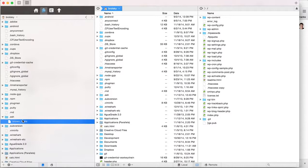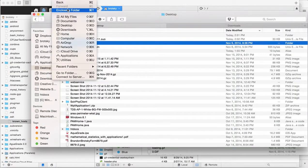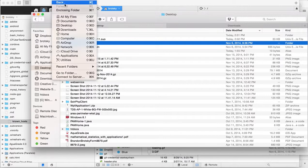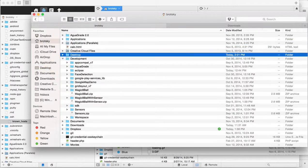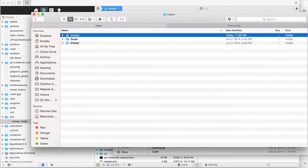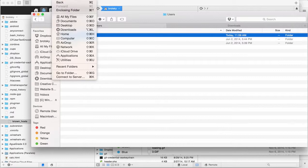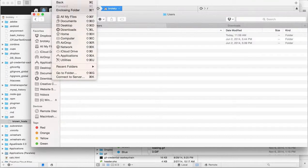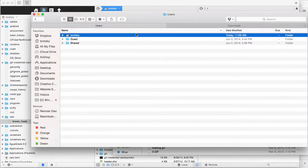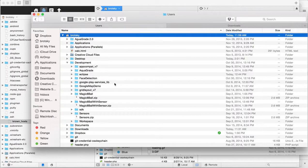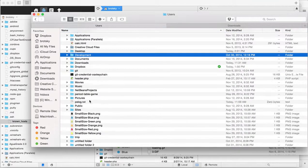Since I'm using Coda, it has a file editor built in. But if you're using Finder, you can navigate by going to the Go menu at the top. You'll go back to your user folder and keep going until you reach the home folder. I'm going to navigate to my user folder, which in this case is Brodsky.